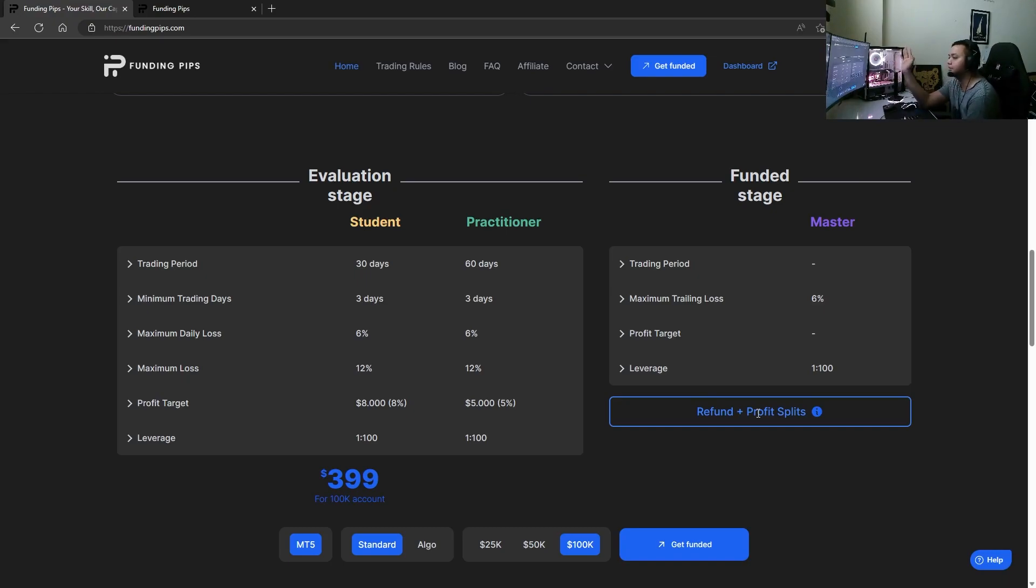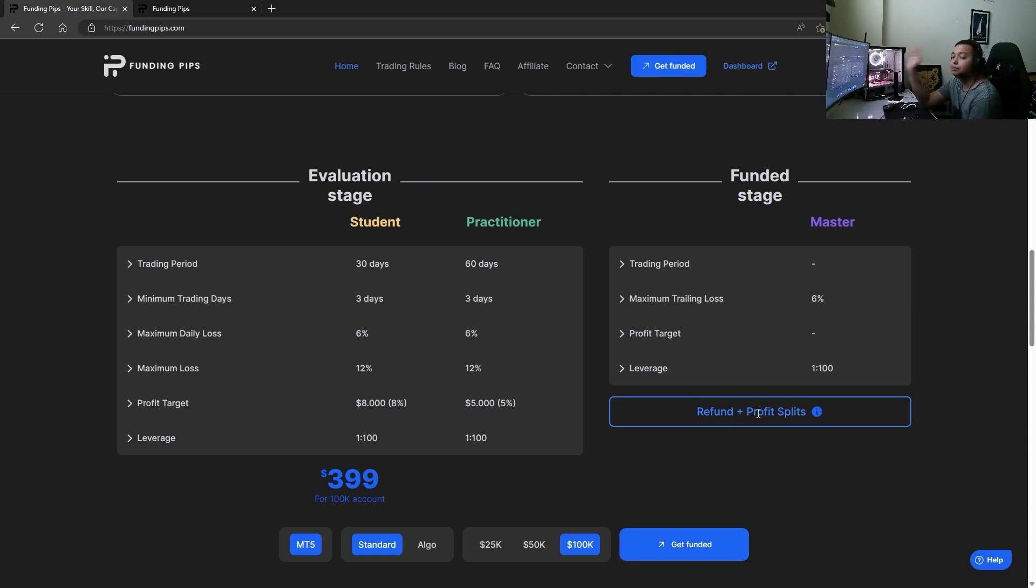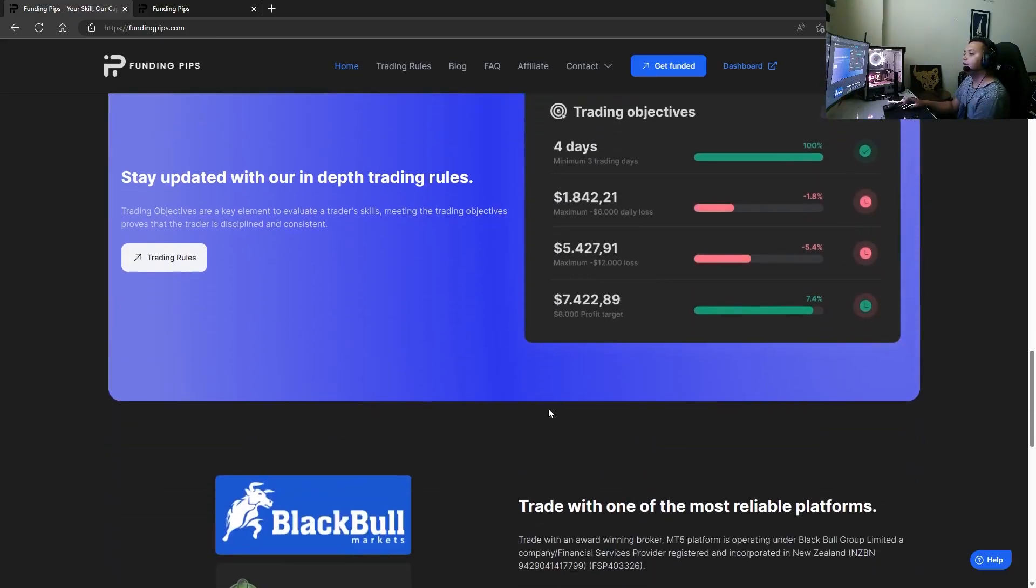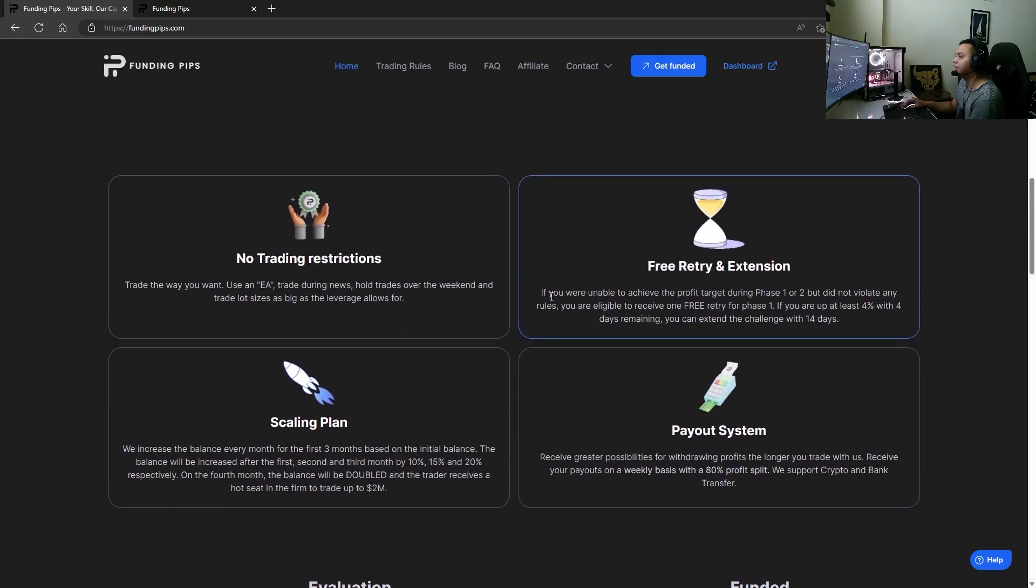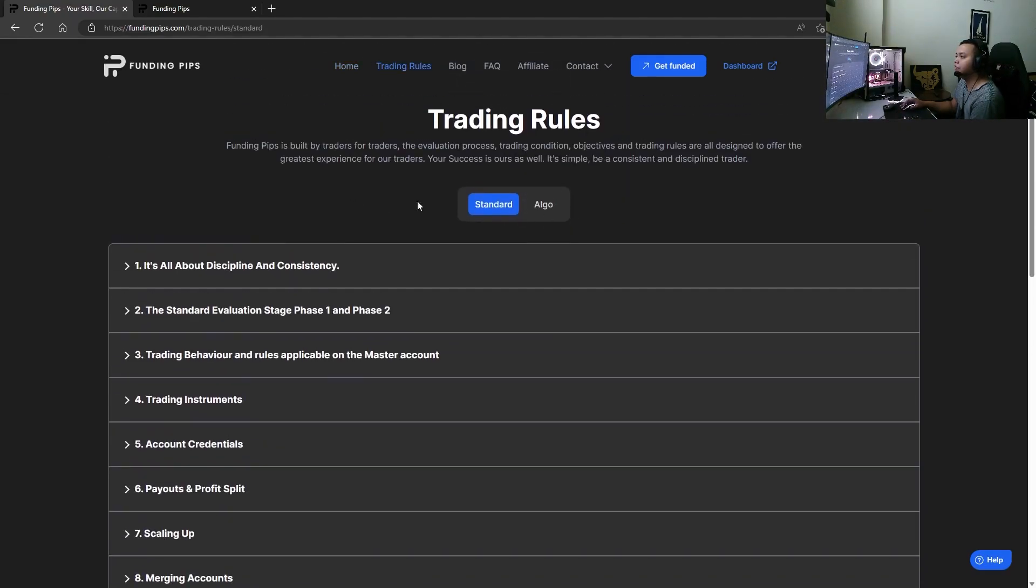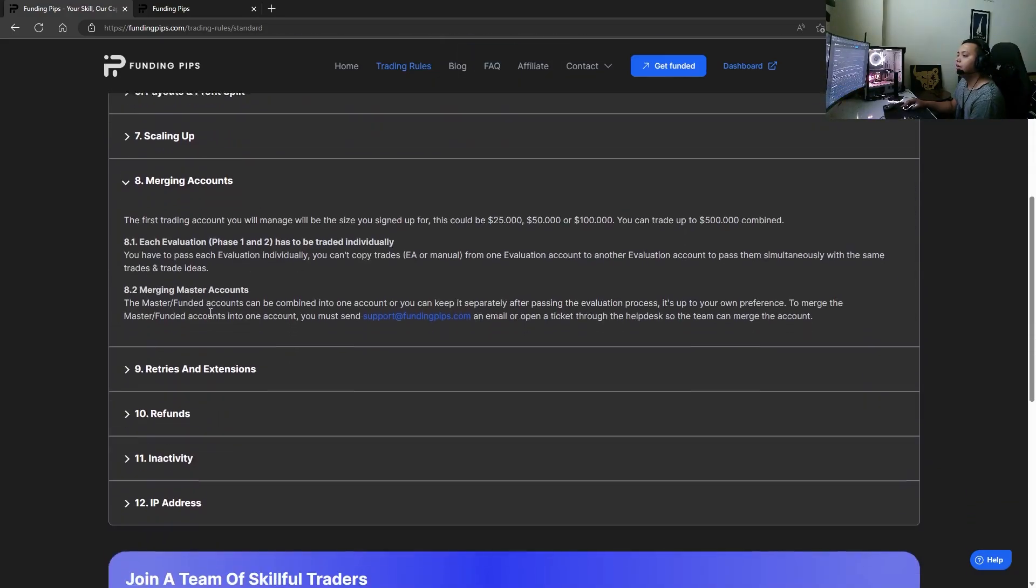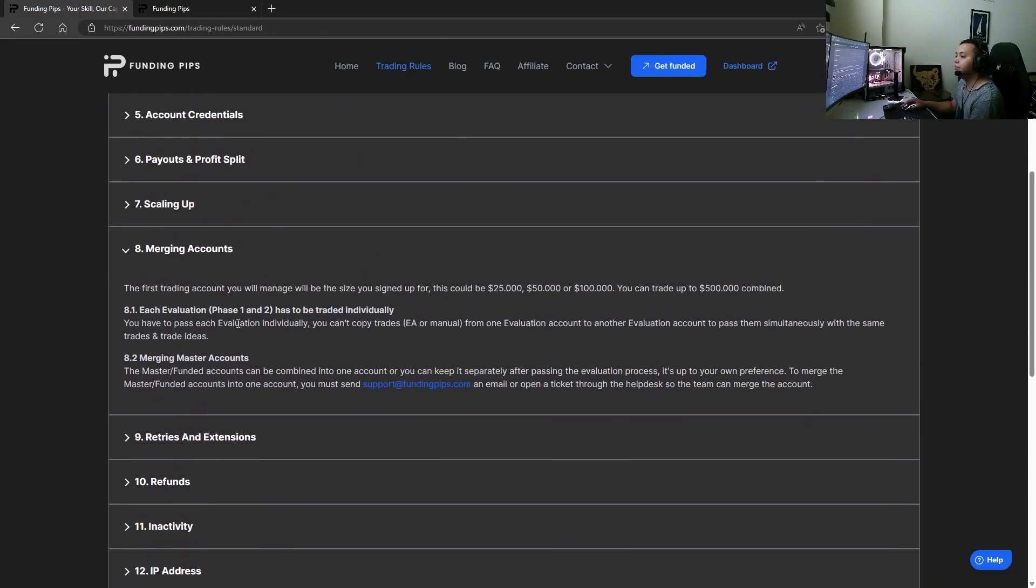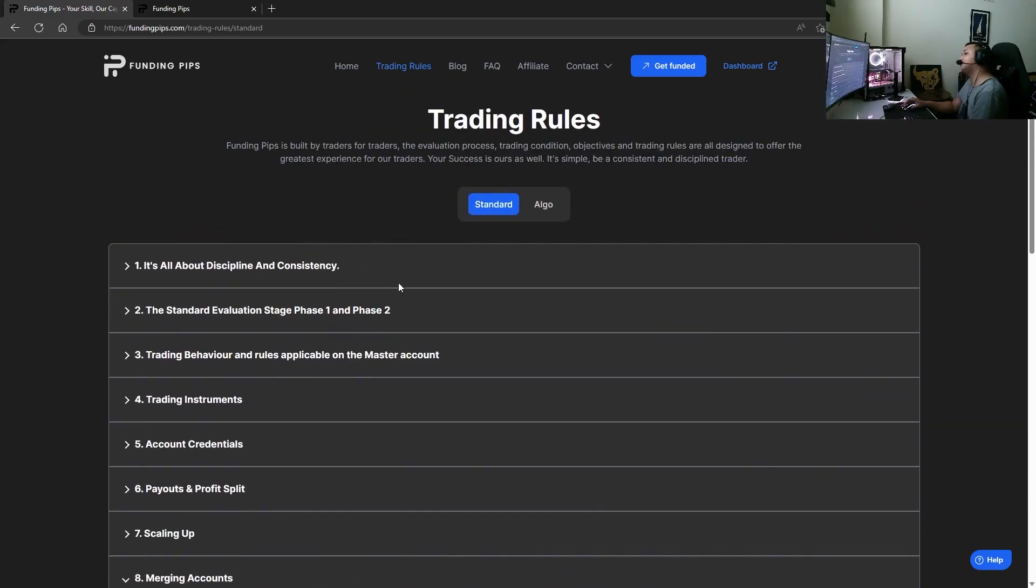$399 for a 100k account which is the cheapest 100k account in the industry in my opinion. Look at it, check it - they have in-depth trading rules which is completely mentioned in their trading rules. You can take a look at it for standard and algo trading. You can even merge accounts after you pass it. You can trade up to 500k combined.